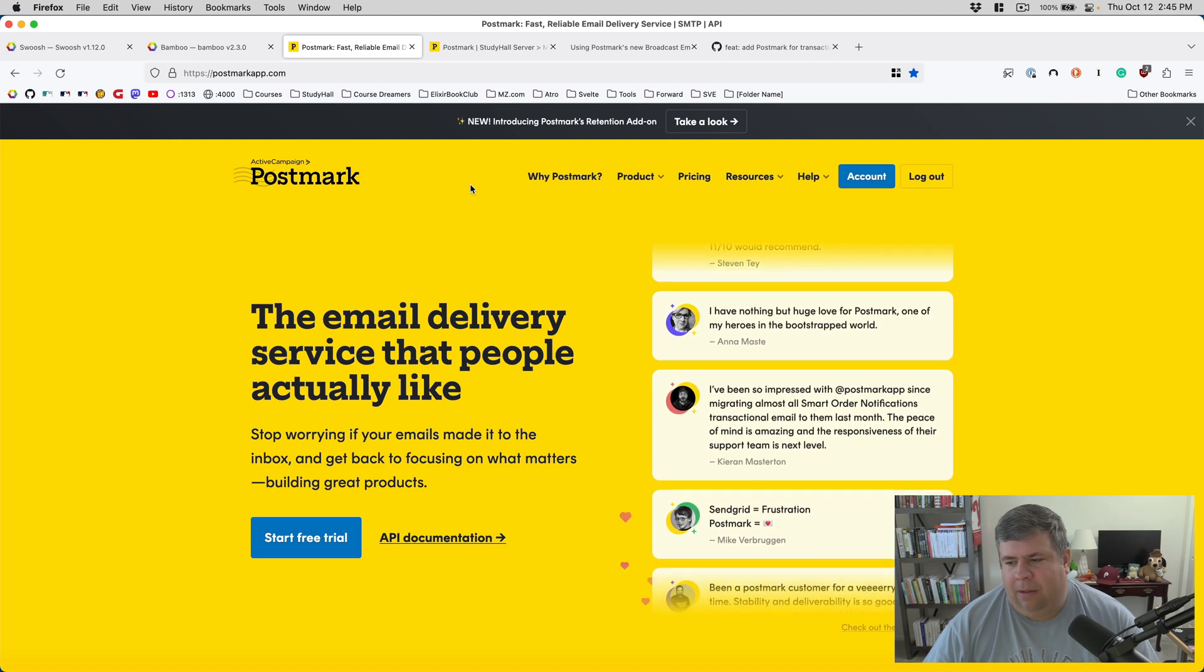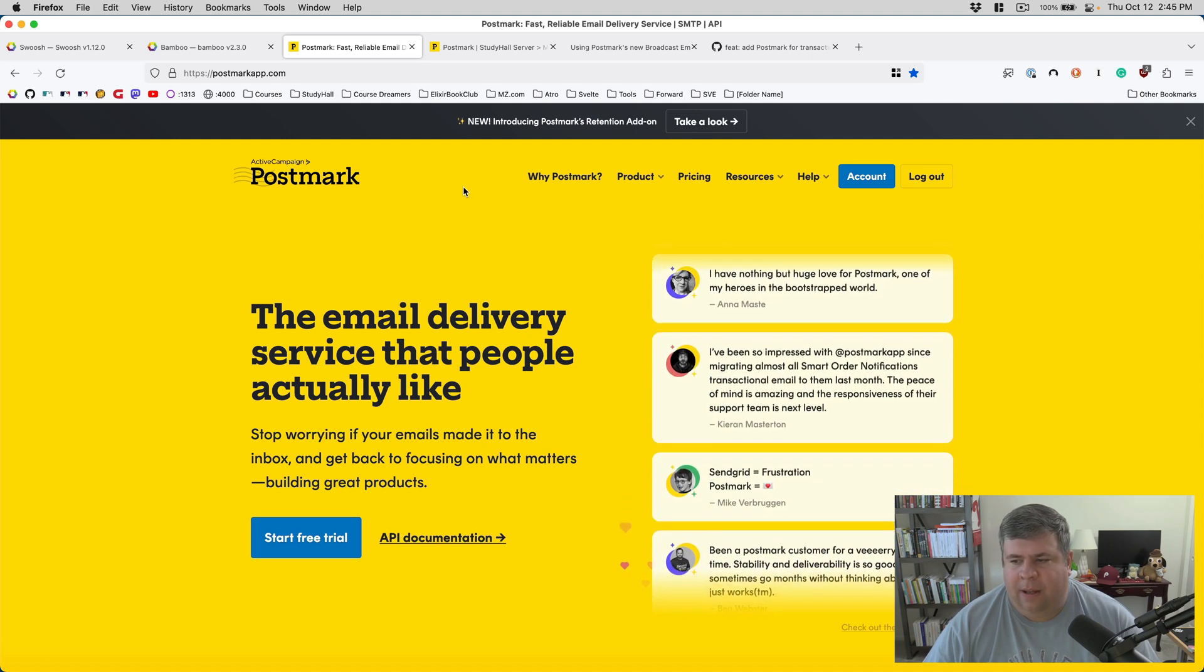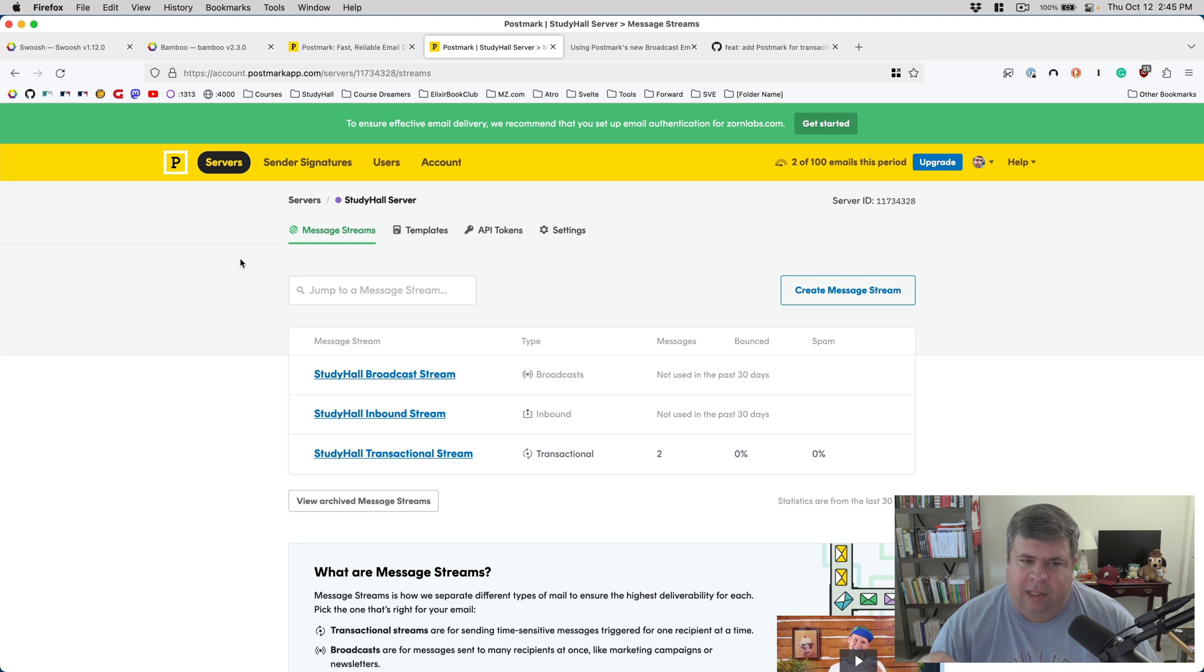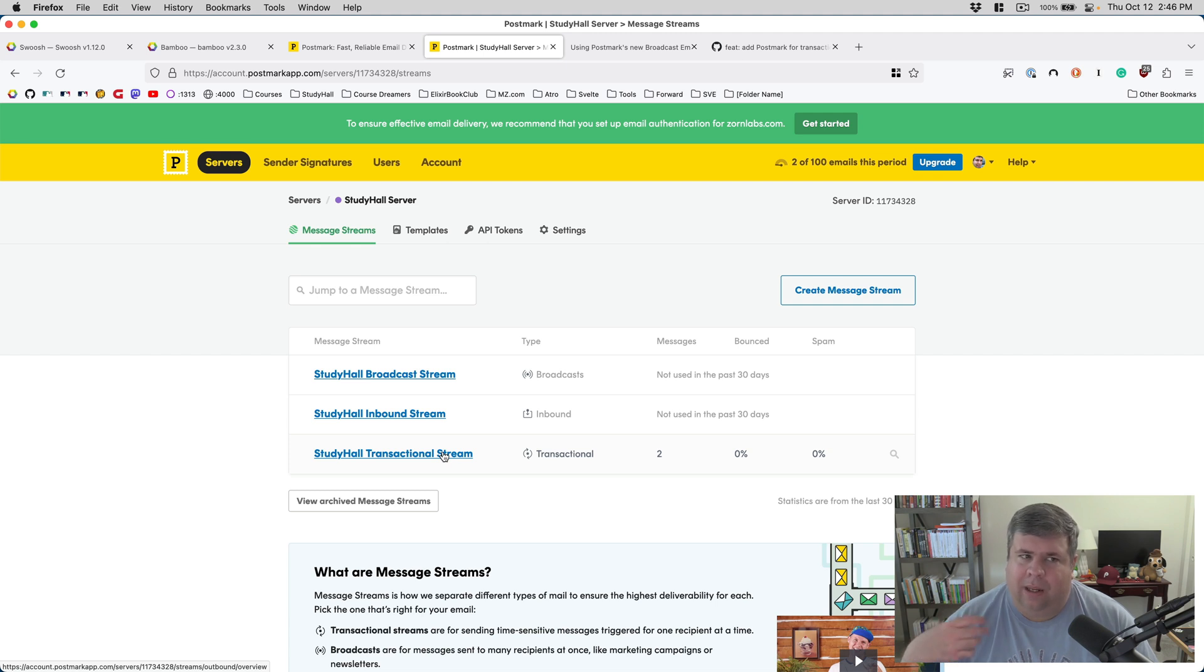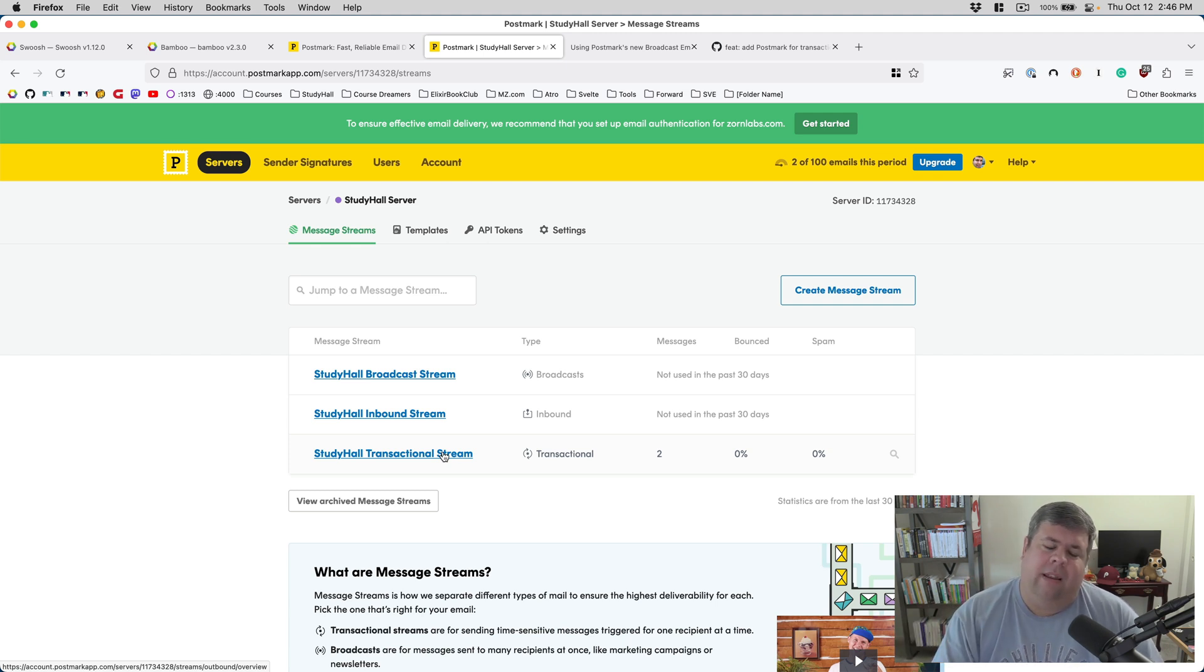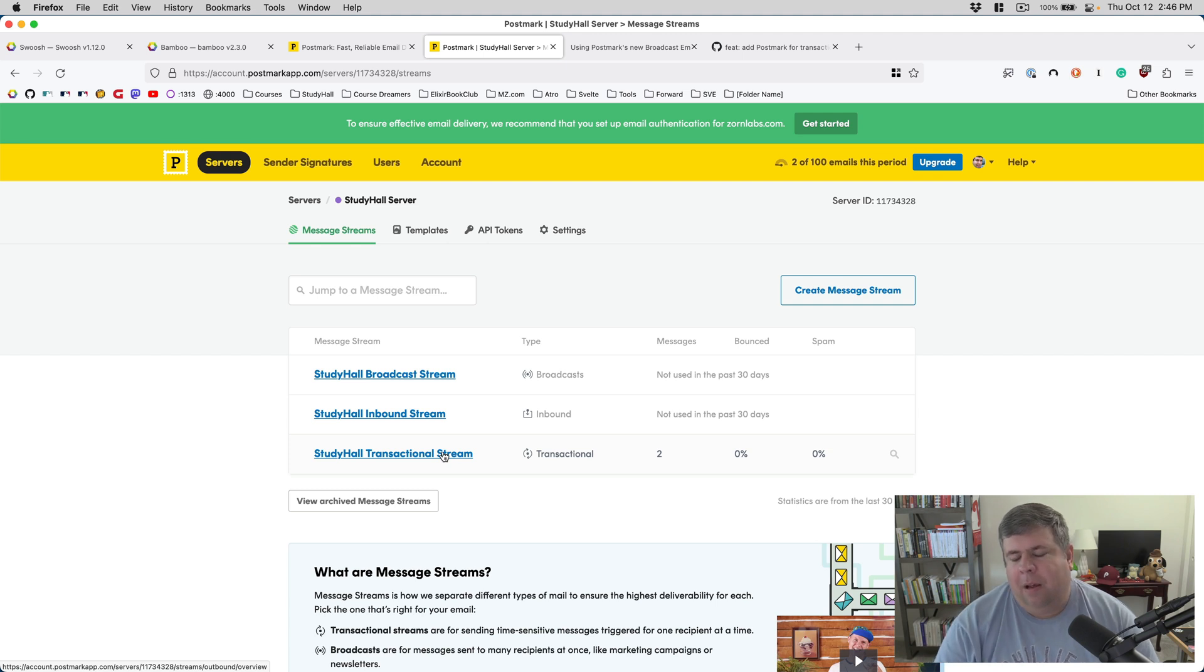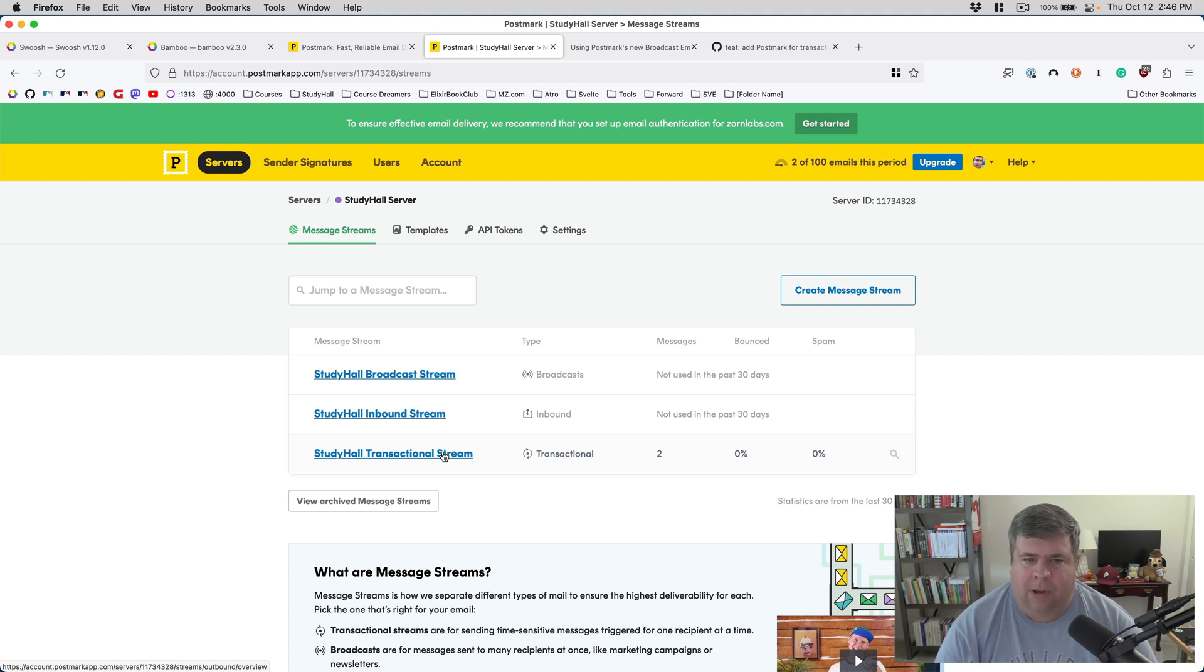In the topic of email, there is also the consideration of transactional versus broadcast. This is my current Study Hall dashboard in Postmark. You can see it defaults with a couple of streams: a broadcast stream, an inbound stream, and a transactional stream. Transactional emails are emails related to timely events, things that you have to get to the user very quickly, things like authentication or account verification. Broadcast is more for just general content that is not as timely.